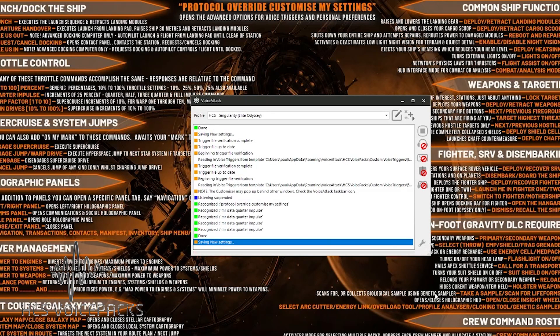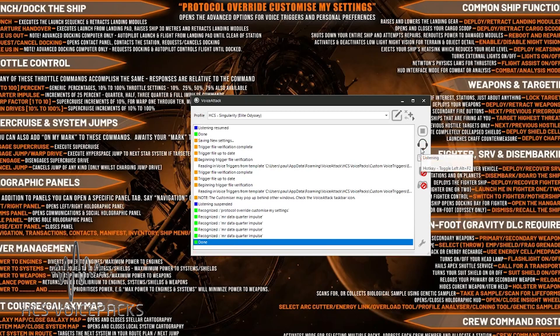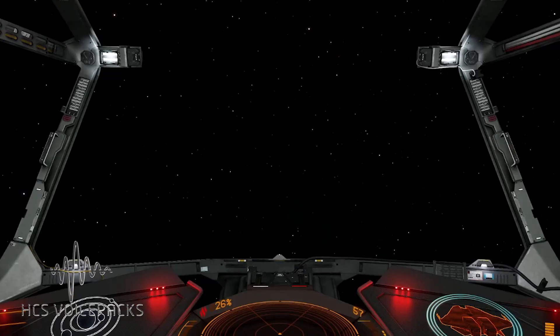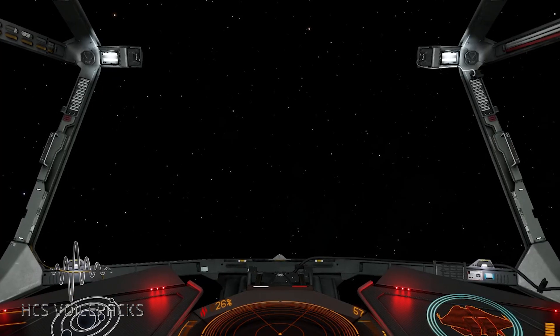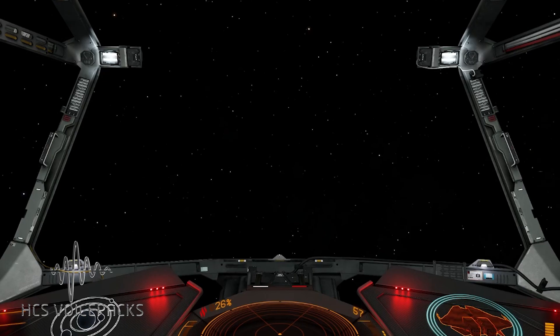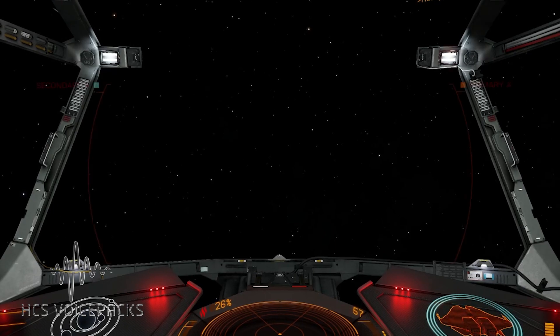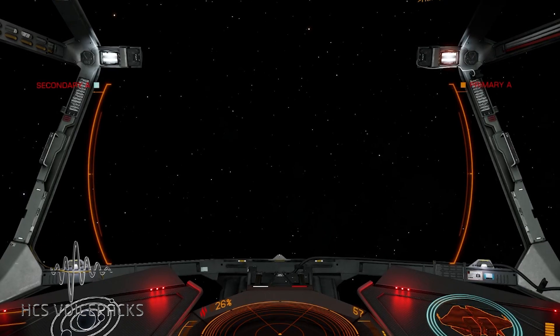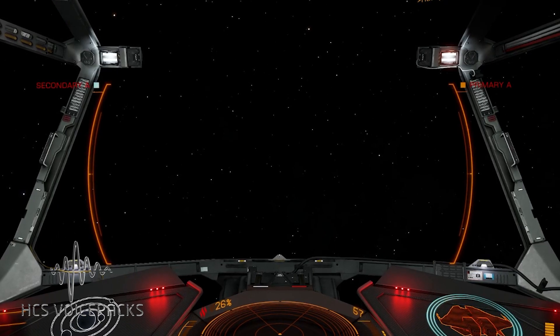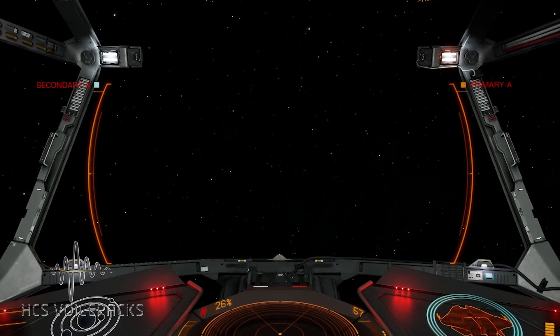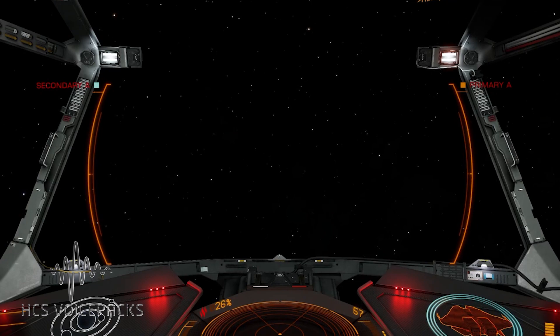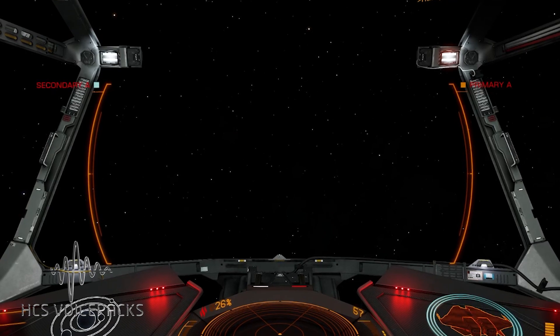And now what we'll do. Mr. Worf, deploy weapons. Deploying armaments. Excellent. So that voice trigger works as well. Protocol override, customize my settings. Opening.